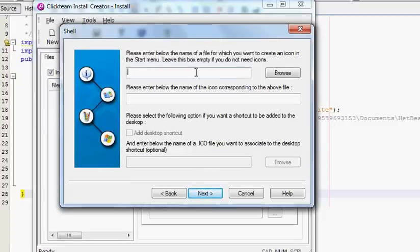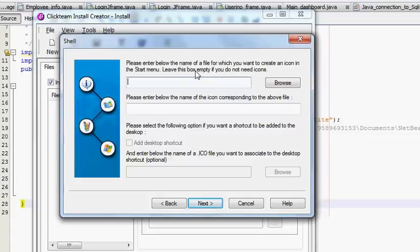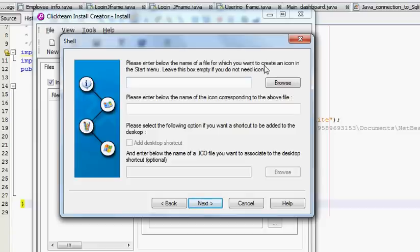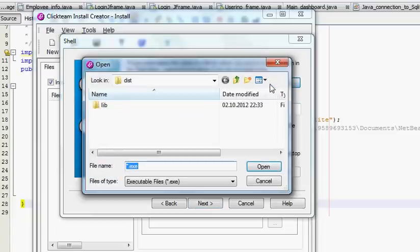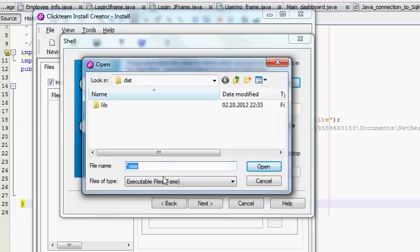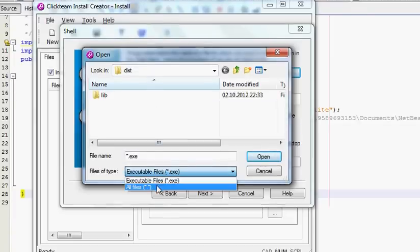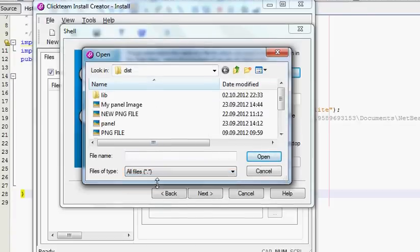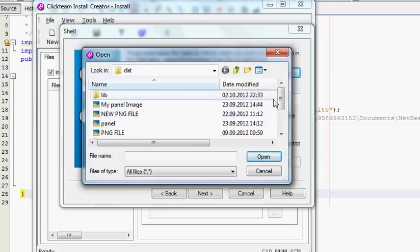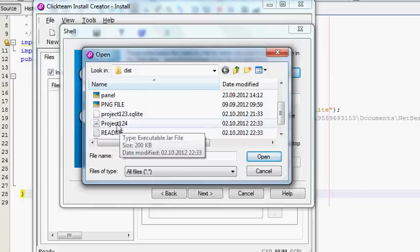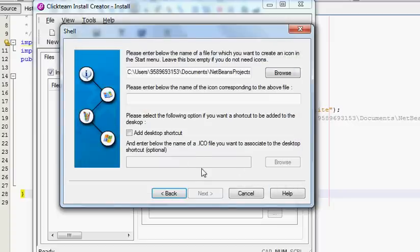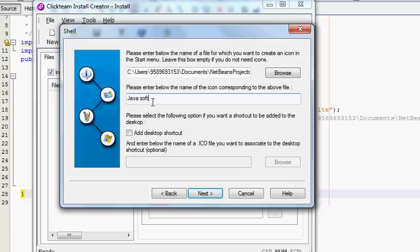In here you have to provide the executable file for your project, or if you want to provide some icon to your executable file then you have to choose that file here. This is the dist folder which we have created. Choose all files here and then I will choose my JAR file - whatever your JAR file name is, just choose this. And you can write the name of your executable file once again, so I will name it as Java Soft.